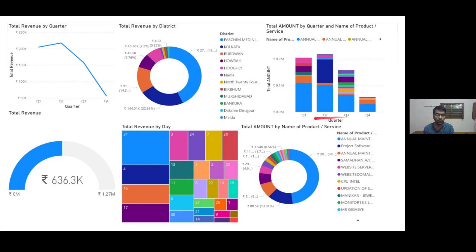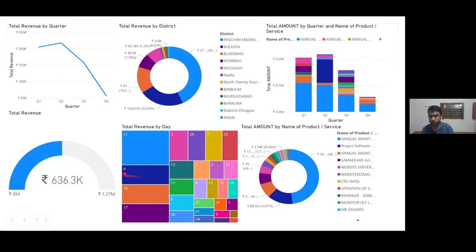This chart also shows the quarter-wise data, and we can see that the Annual Maintenance Charge was the highest revenue-generating SKU. Here we can also see the total revenue generated by the days of the month.